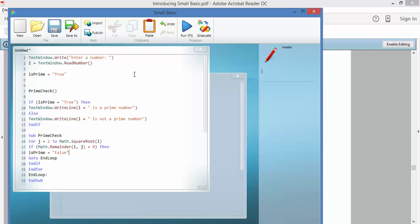So all of that is just fancy maths talk for, like the square root of 16 is 4. Beautiful, it's not a prime number. So that ends, so if that's the case, then you go to end loop and end loop is down here and you're done. And it's still true.